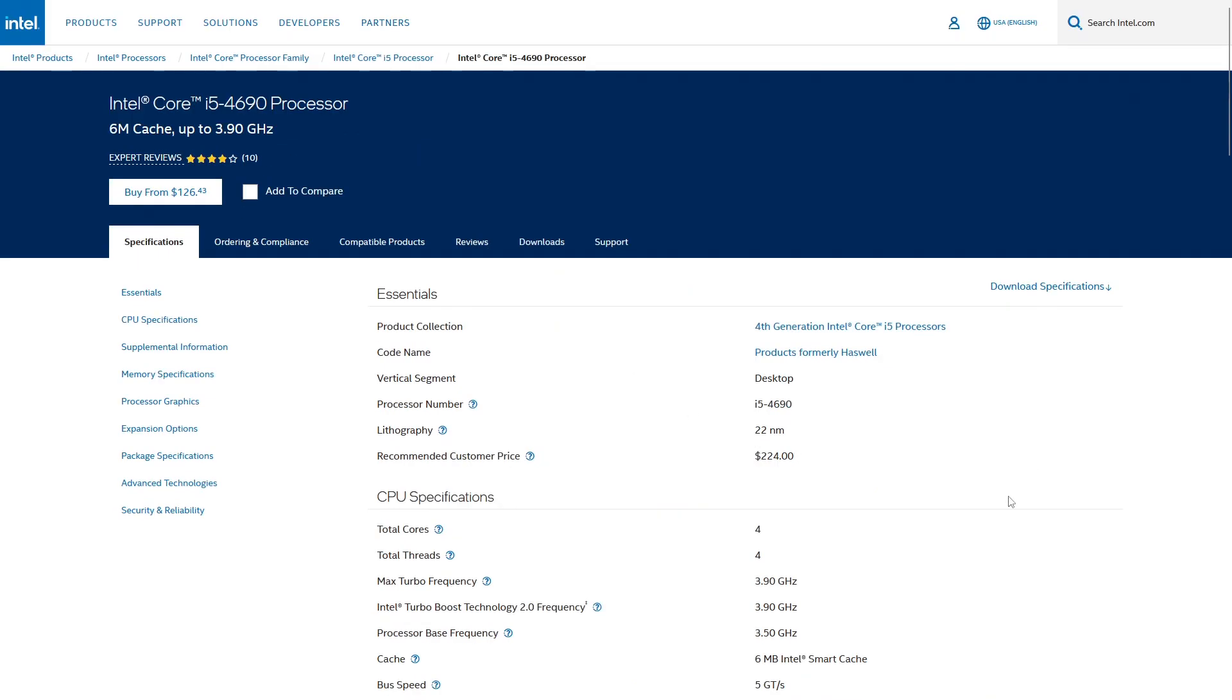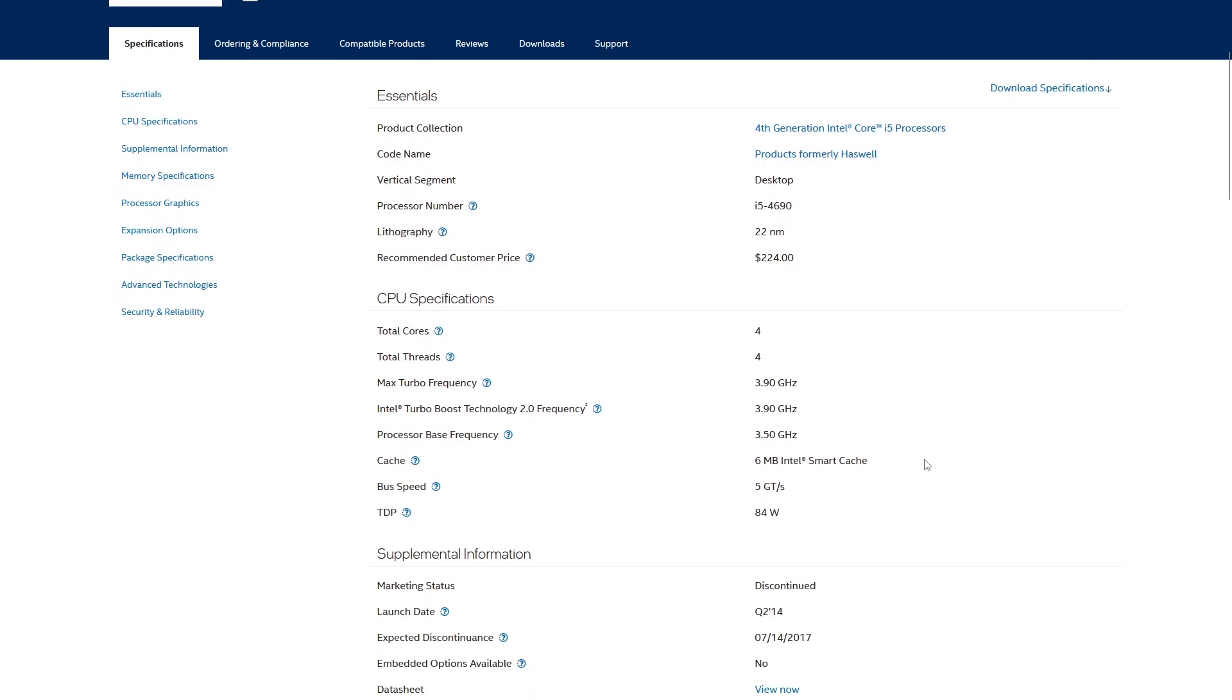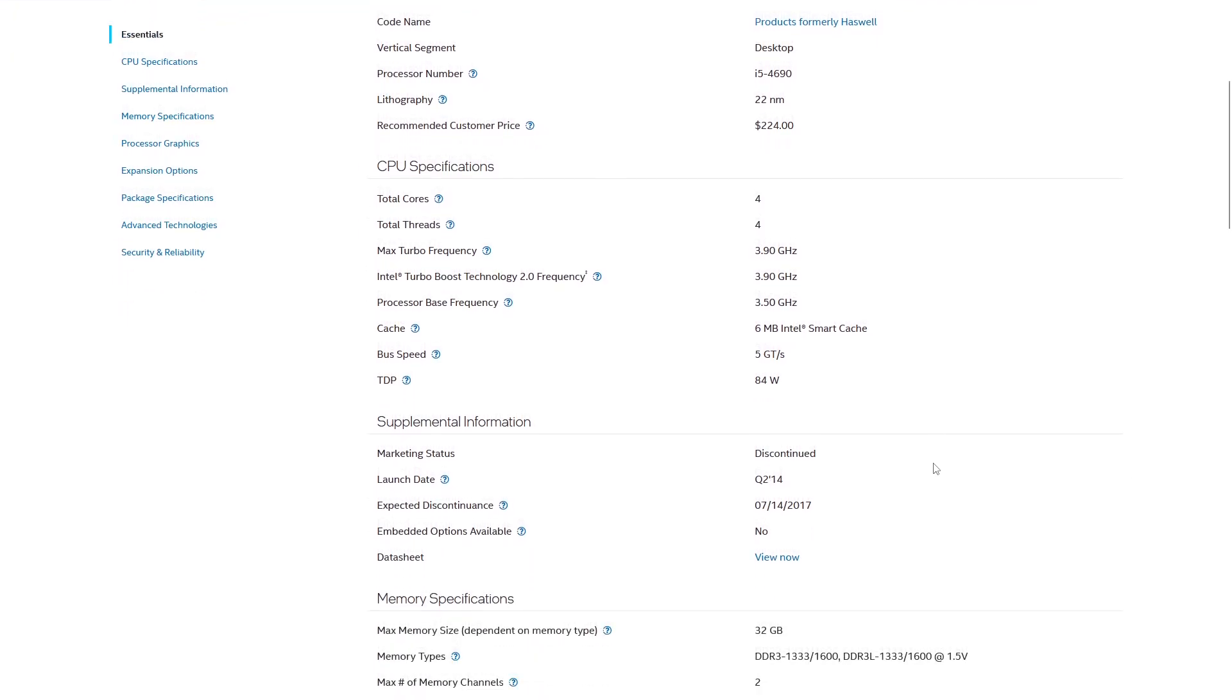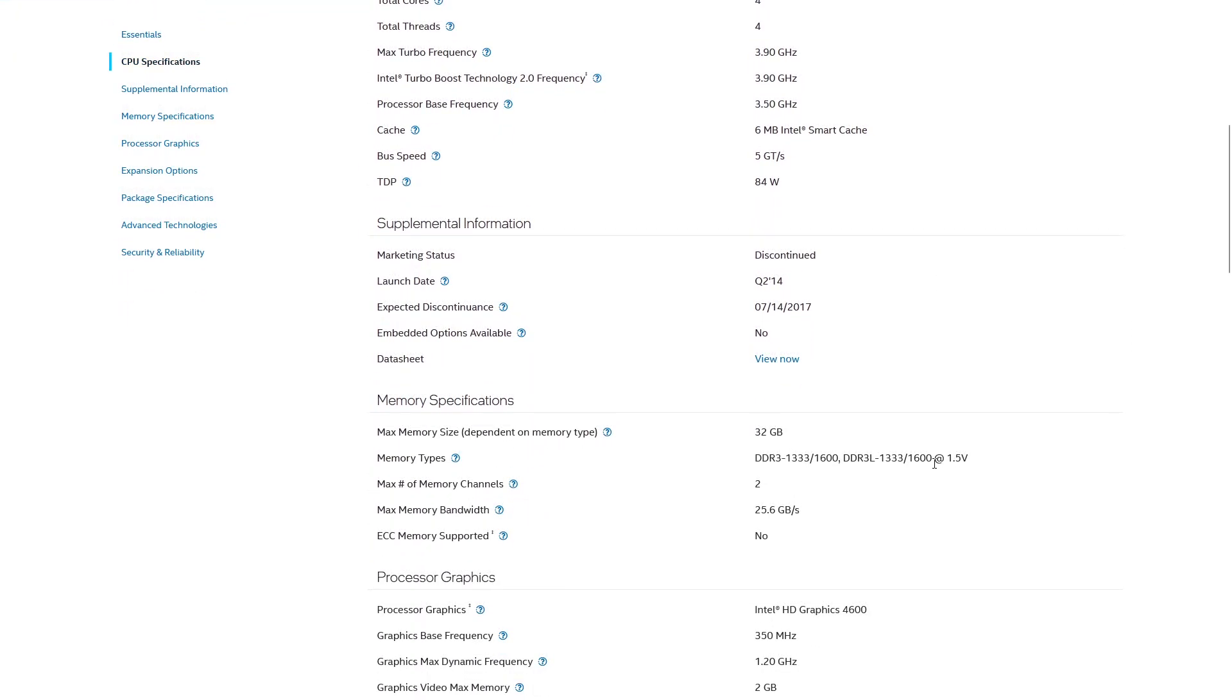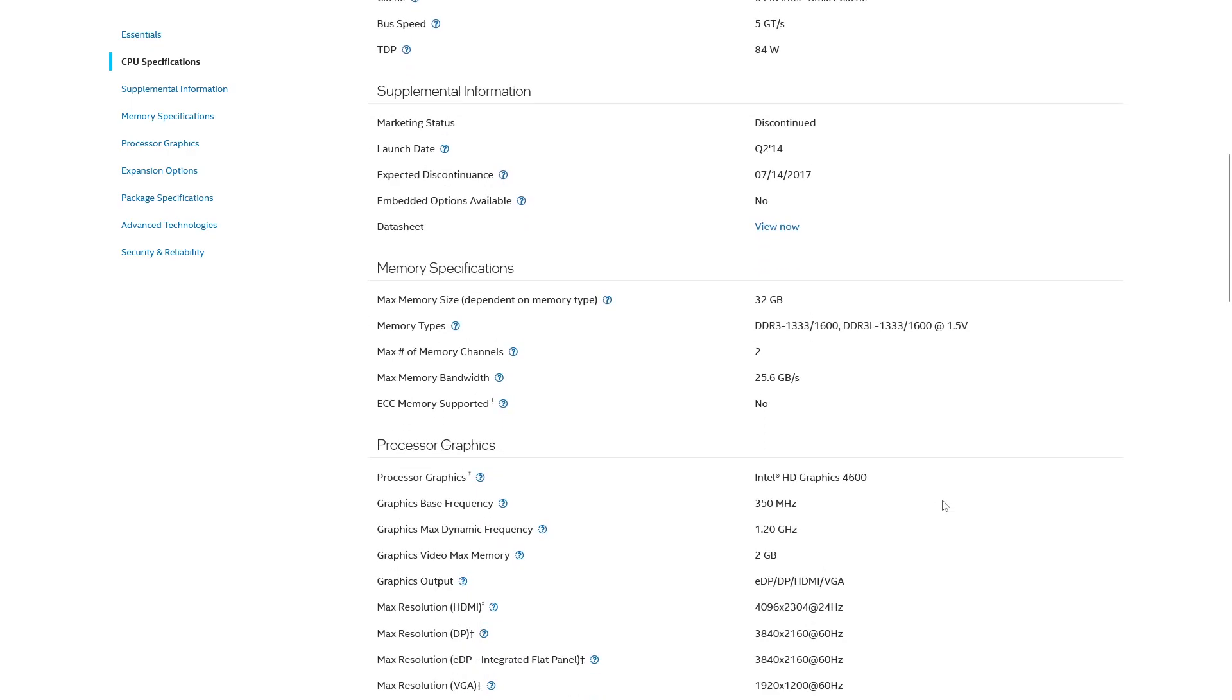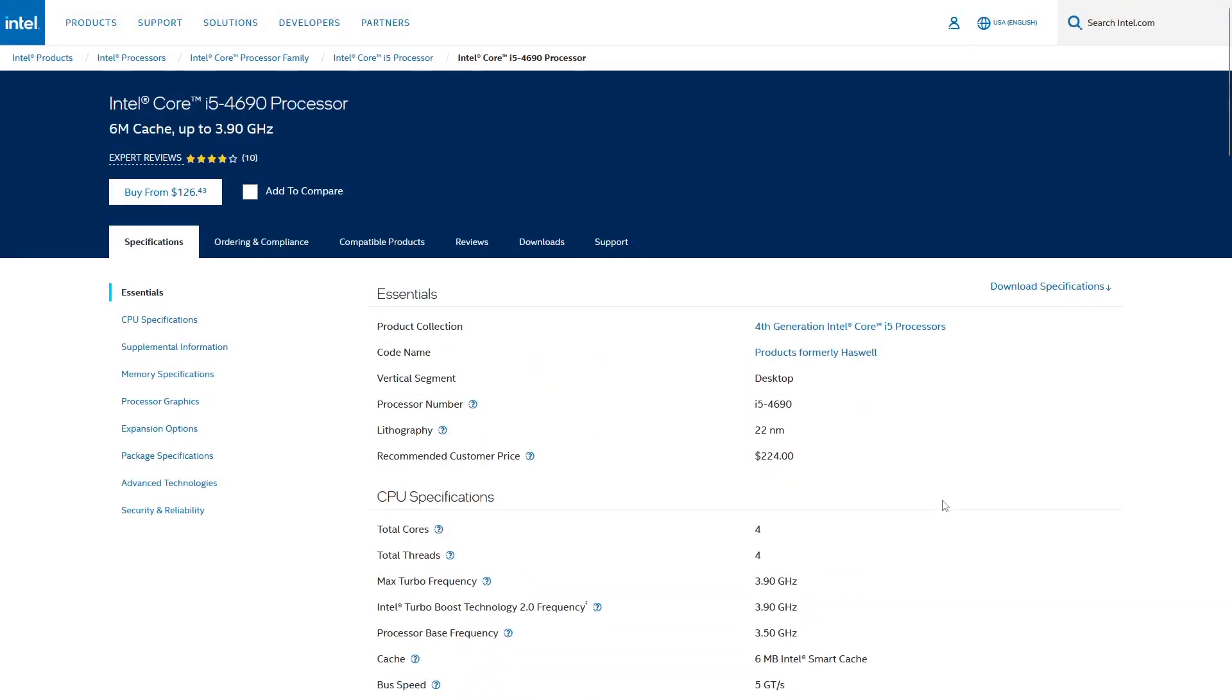And then as far as the processor, I just got a used i5-4690. This is an old CPU way back from the Haswell days, but for the purposes that I'm using this for, it's fine. I don't need the newest fanciest CPU for this particular box.